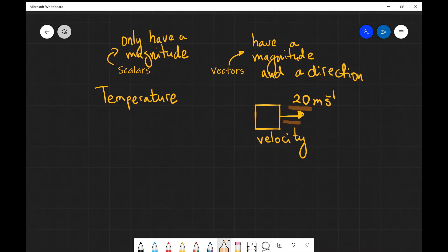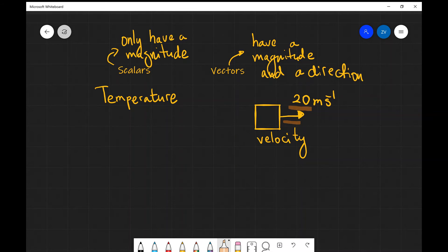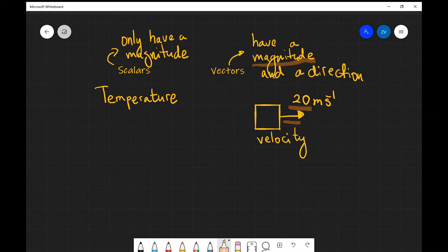Just to summarize, scalars only have a magnitude. They have no direction. Vectors have both a magnitude and also a direction.